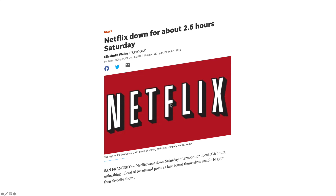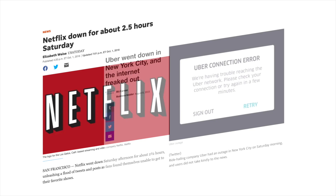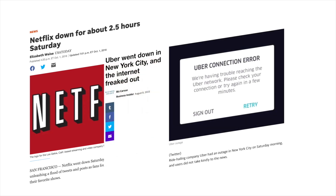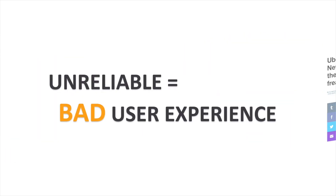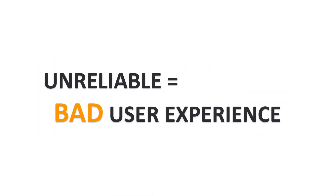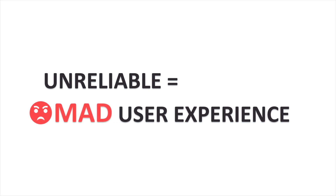Netflix not working when you want to watch a movie or TV show, or Uber not working correctly when you need to request a ride. Unreliable services yield bad user experience, and sometimes it can even lead to very angry users.